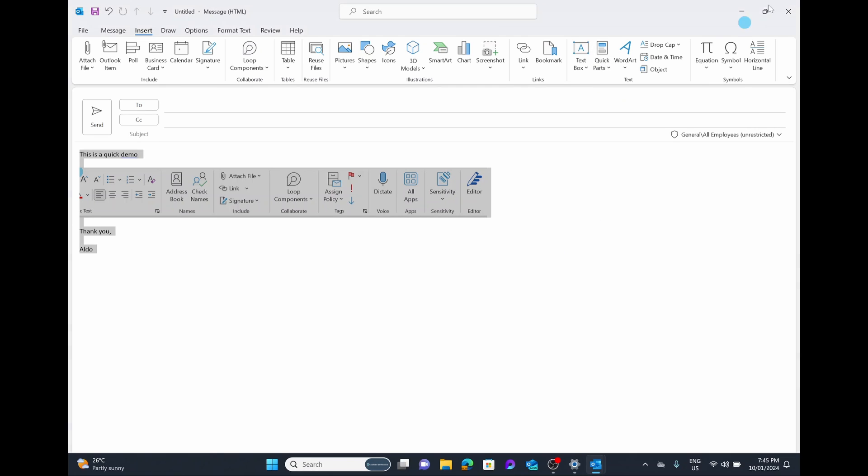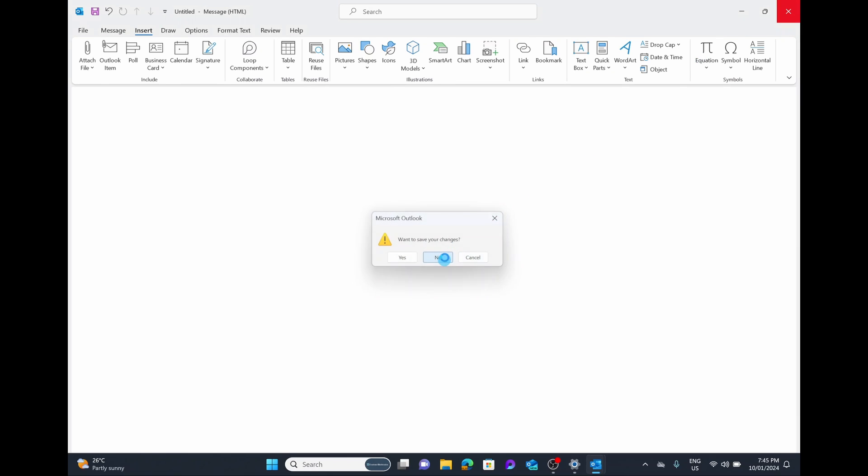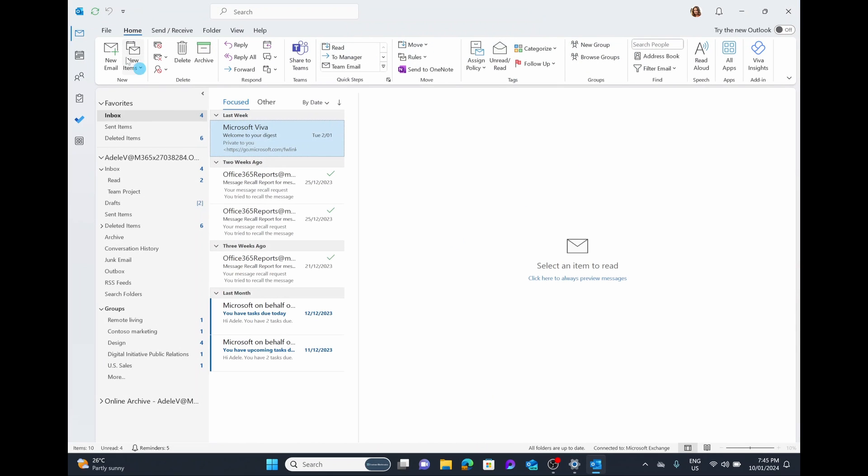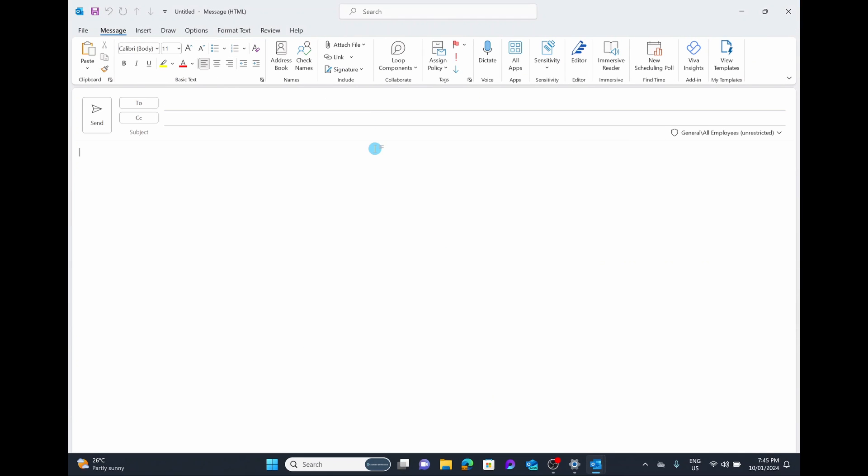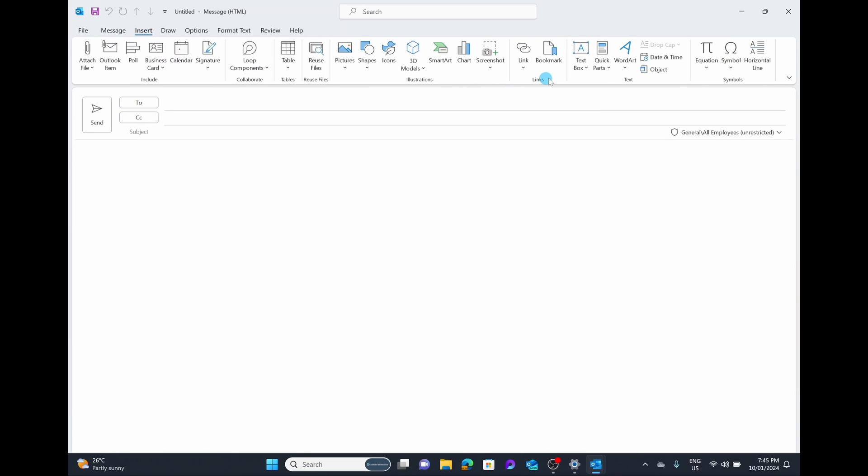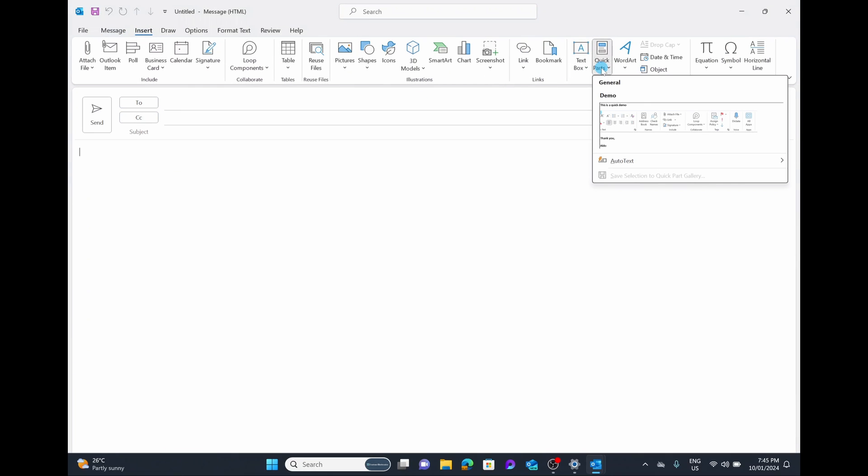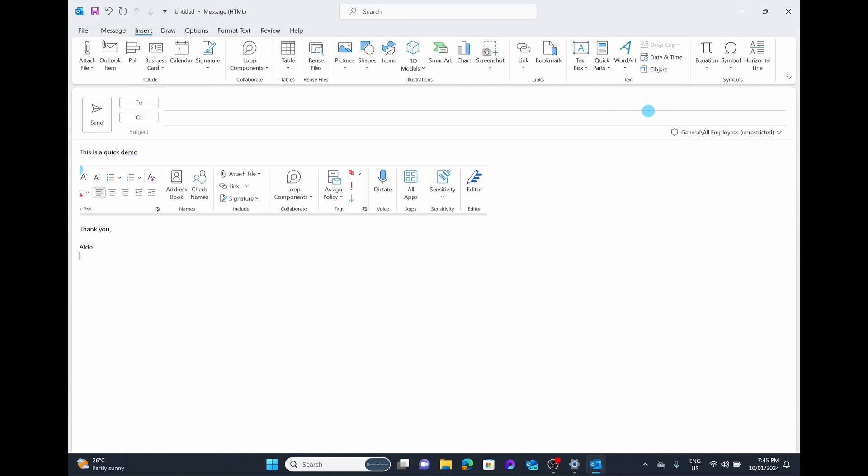So if we close this out and save those changes and we create a brand new email, we can select on the body of that email, go insert. And then under Quick Parts, you can see we have our demo option, select that and it pastes it straight in for you. So this is a really easy way of quickly creating templates in Microsoft Outlook with the 365 desktop app.